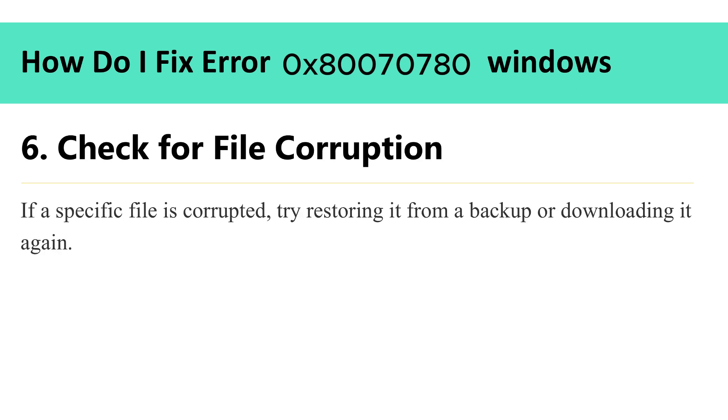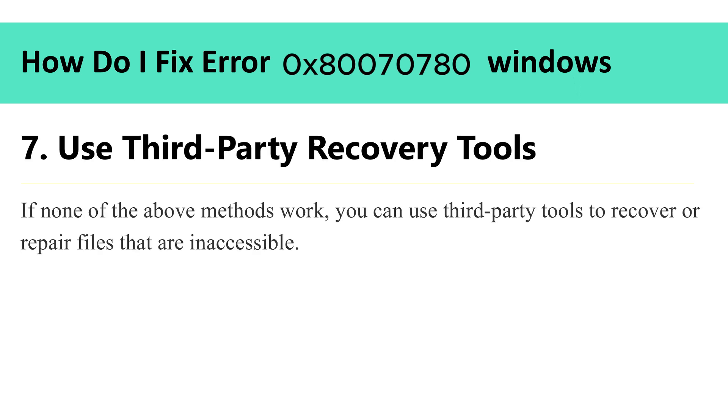6. Check for file corruption. If a specific file is corrupted, try restoring it from a backup or downloading it again. 7. Use third-party recovery tools. If none of the above methods work, you can use third-party tools to recover or repair files that are inaccessible.